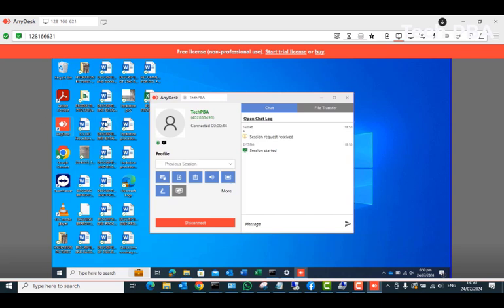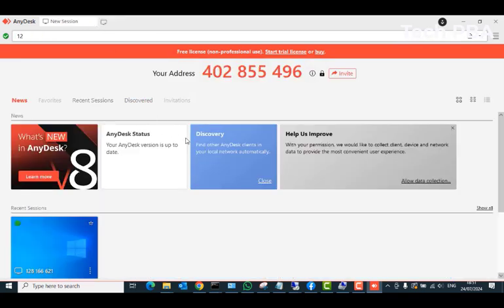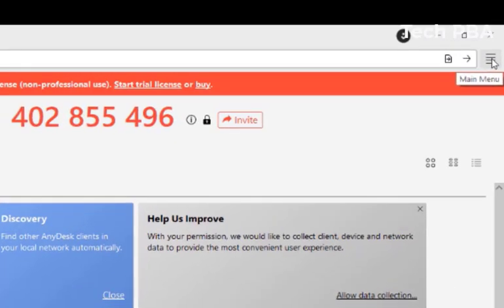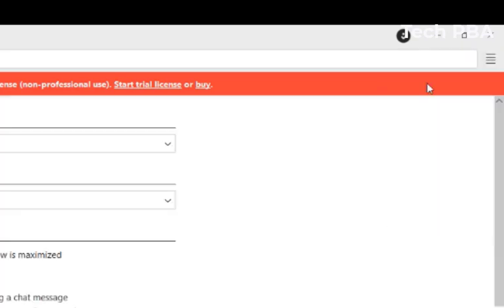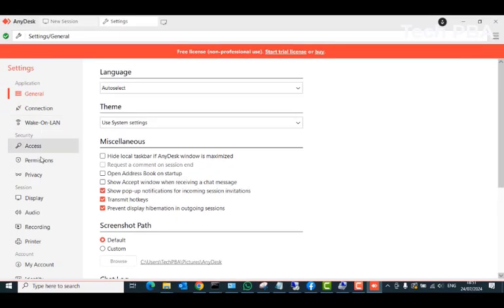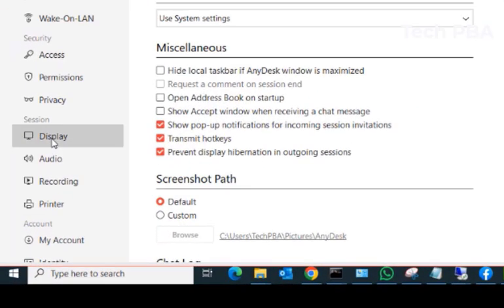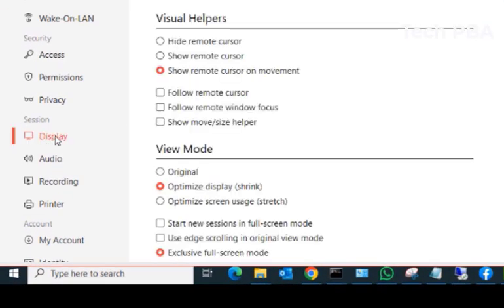This is what I want to take you through, so that the remote computer screen will take over the entire size of your screen. Let's close the remote connection and get into the settings. On the top right-hand side, click on the main menu icon and then select Settings.